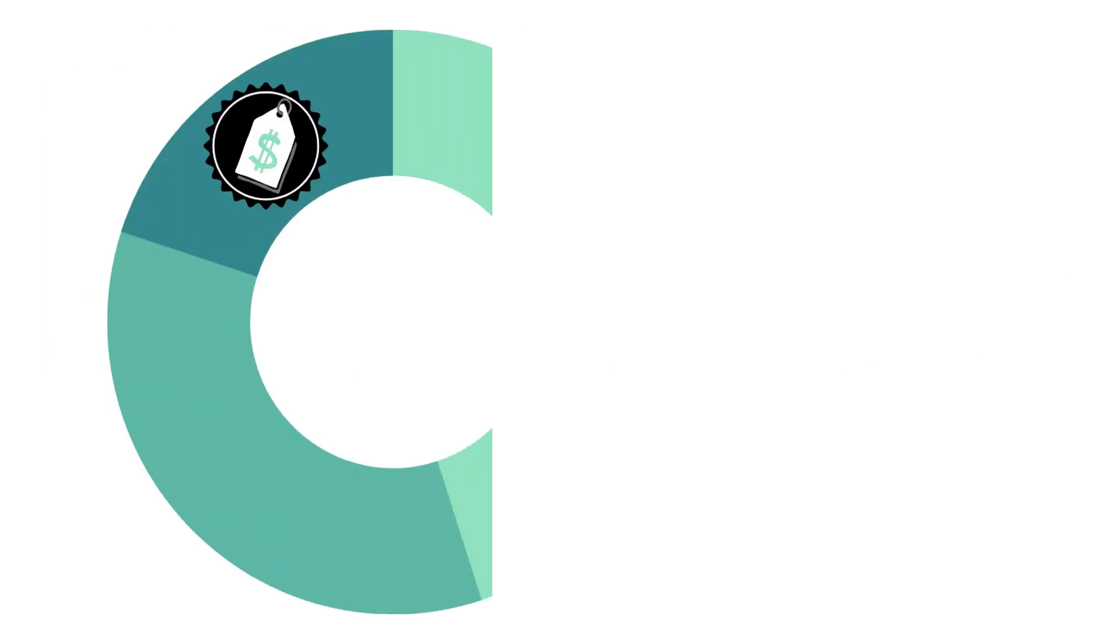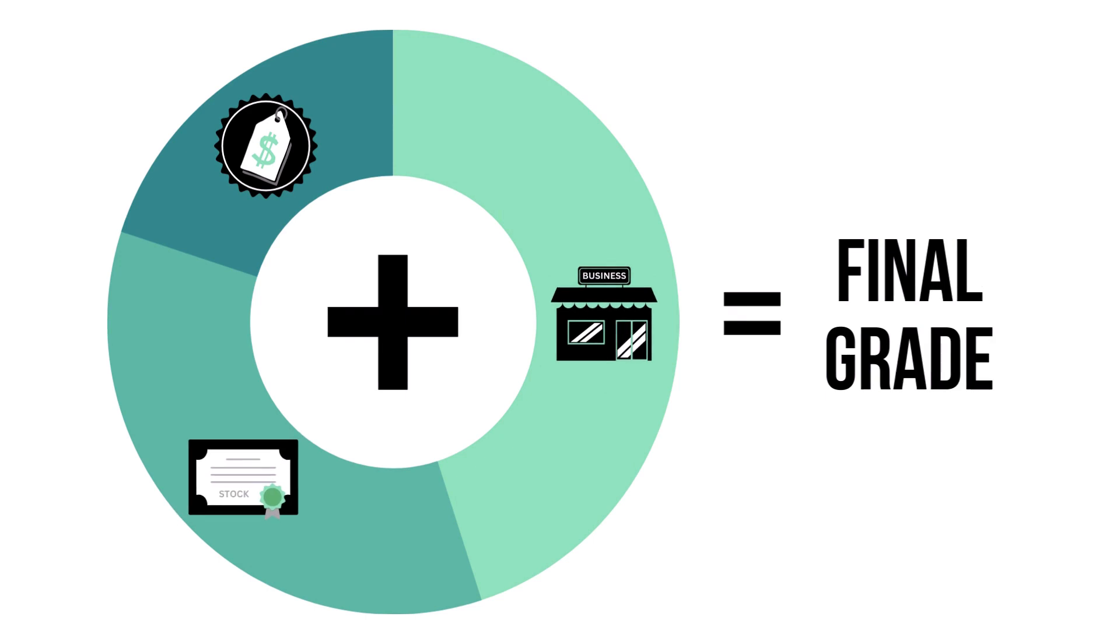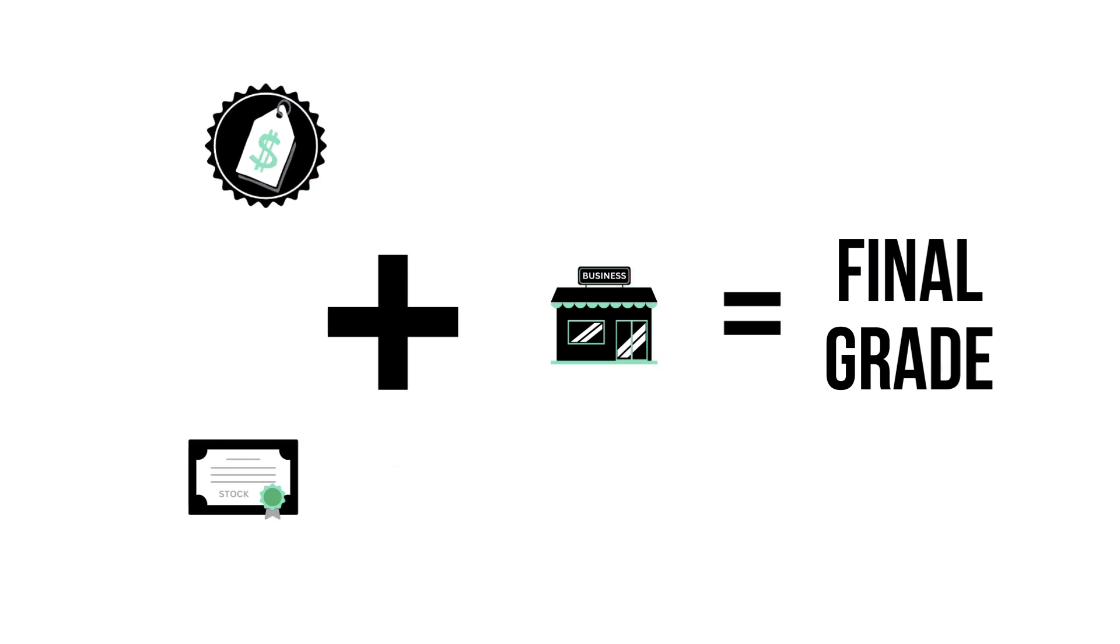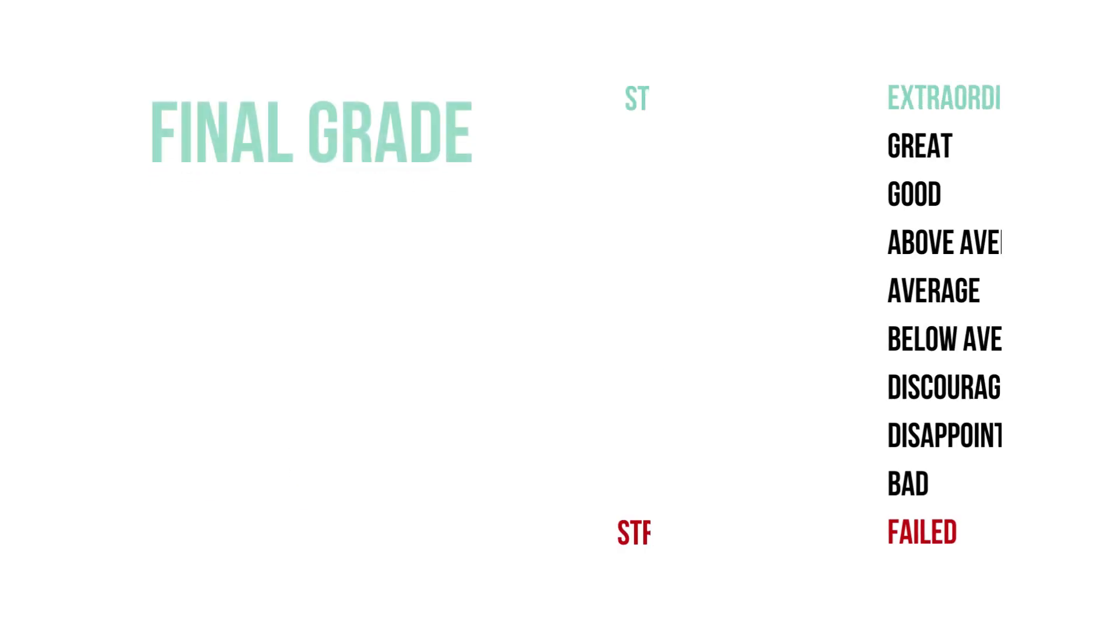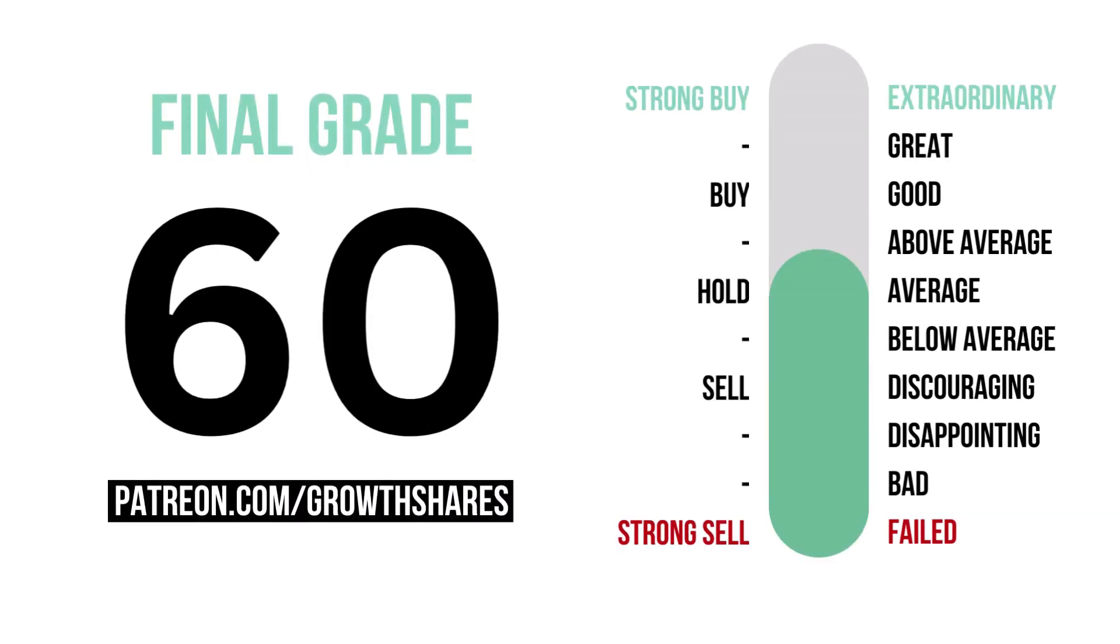The final grade is the sum of all three factors, calculated into a single number graded from 1 to 100, with 10 or below being a failed company, to 91 and higher being an extraordinary long-term investment. Here's the company's final grade and what kind of investment it is.